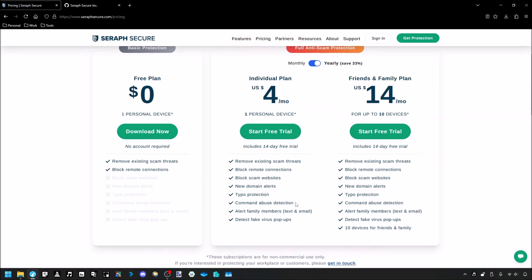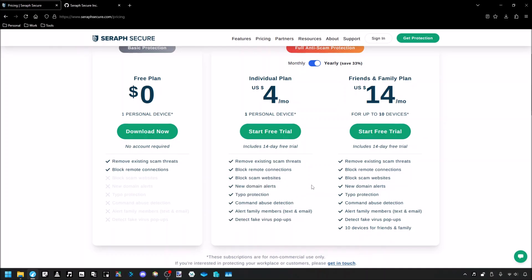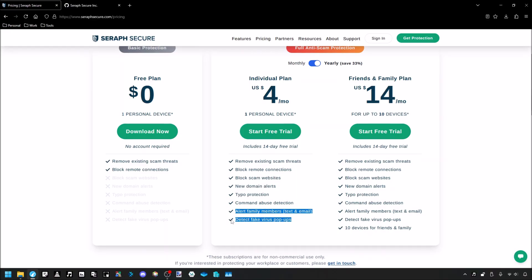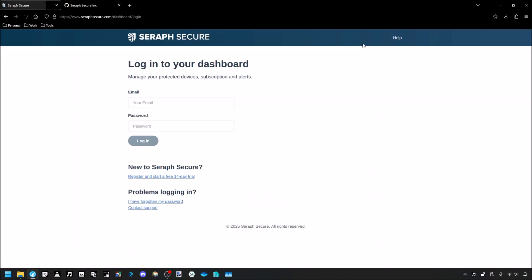Paywalling protection and paywalling security is not something I am fond of. Not to mention, typo protection, new domain alerts, blocking scam websites, and blocking virus pop-ups is something you can do yourself very easily for free. So these are really just snake oil salesman garbage extra features that they just slapped on top to make it look more appealing, in my opinion.